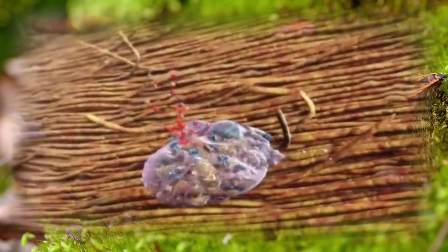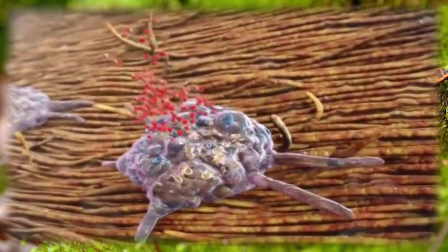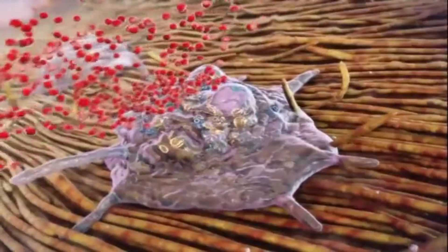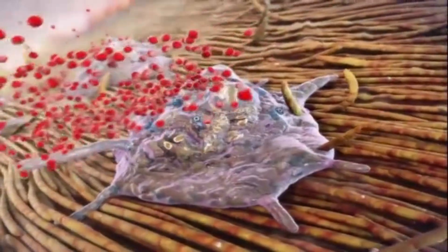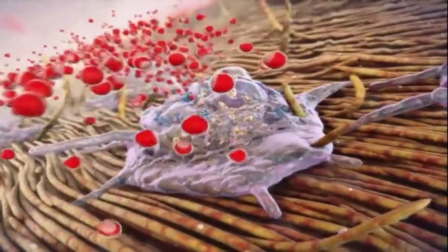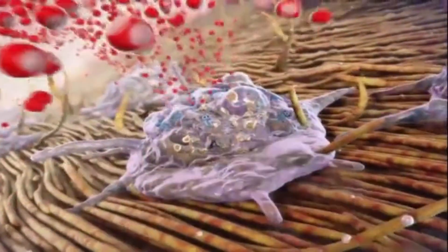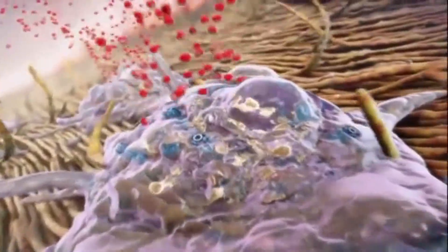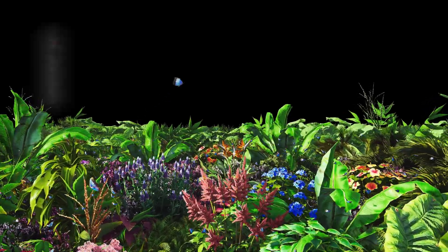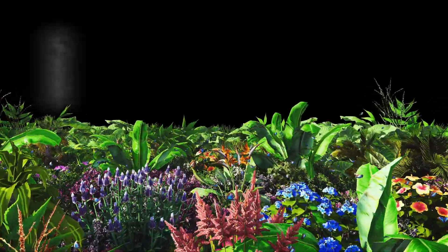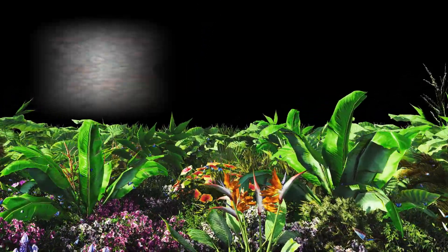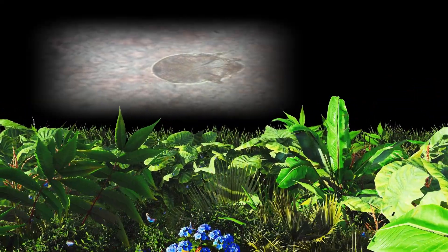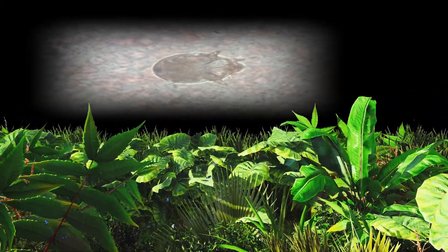The life cycle of a Jigar flea, also known as Tunga penetrans, is an intricate process characterized by distinct stages that unfold within a specific host environment. This parasitic insect, predominantly found in tropical and subtropical regions, follows a remarkable trajectory from egg to adulthood, with each phase tightly intertwined with its host's physiology.